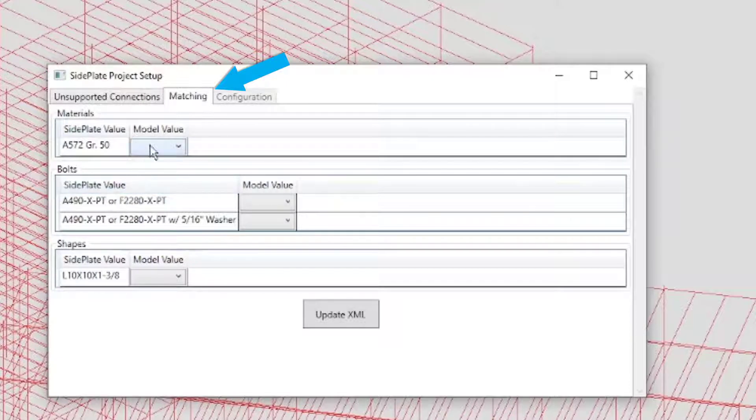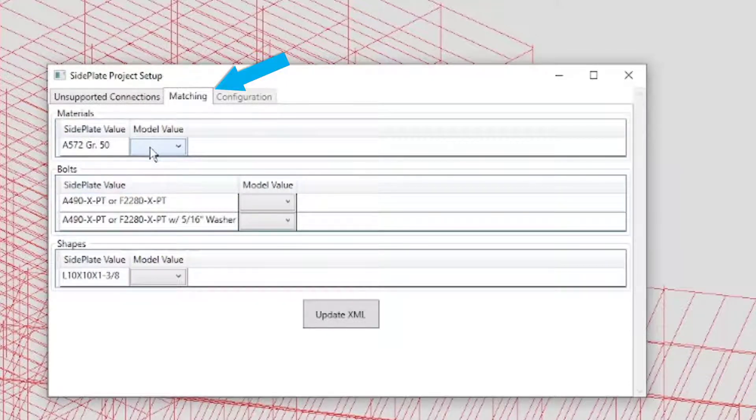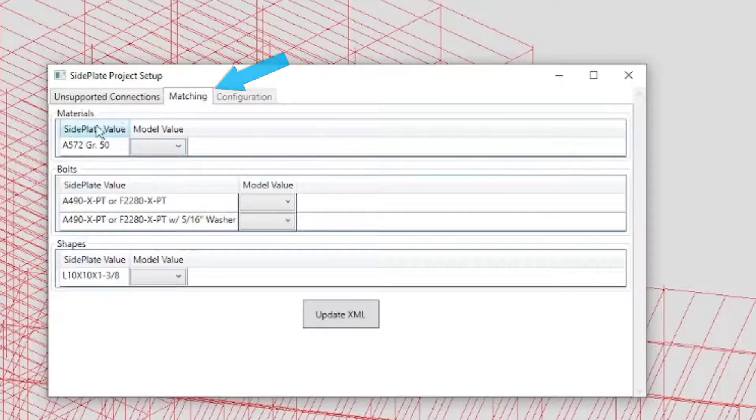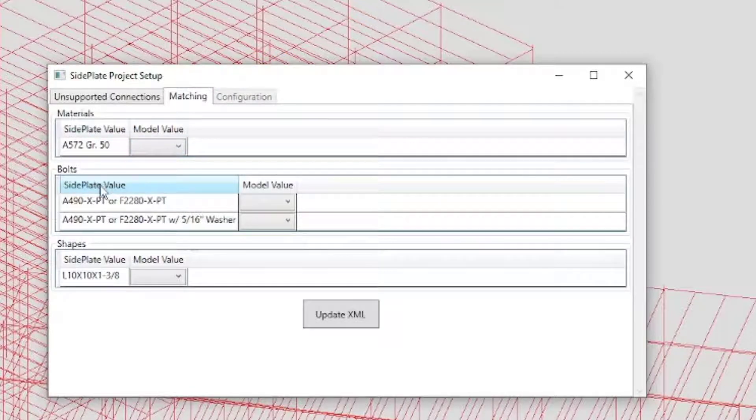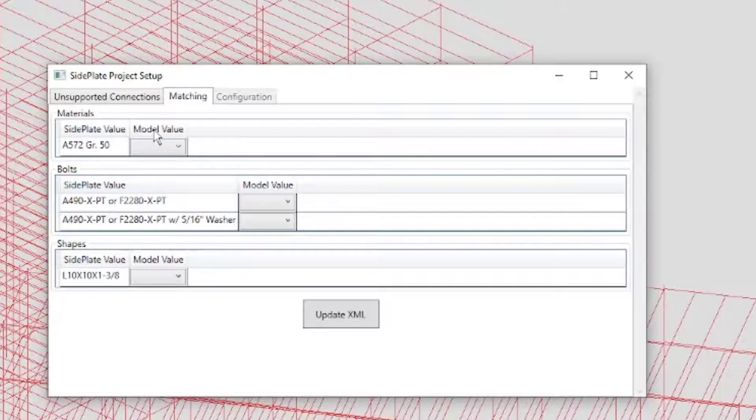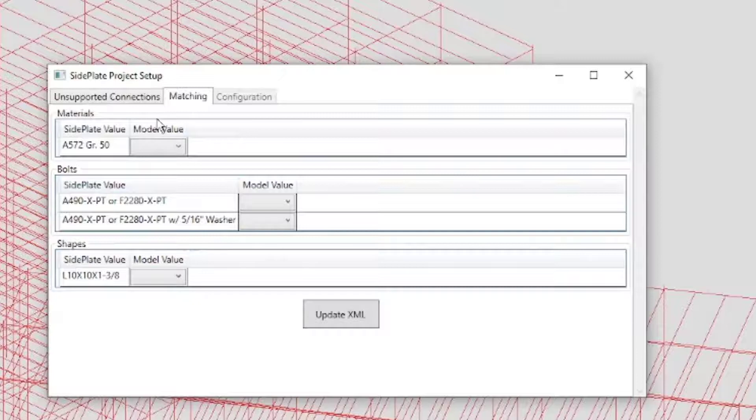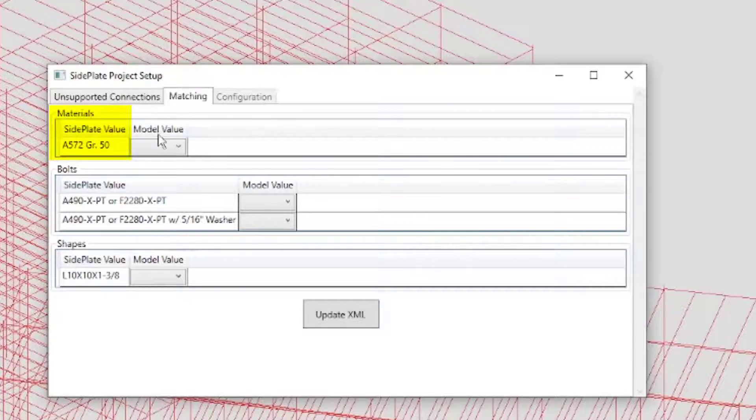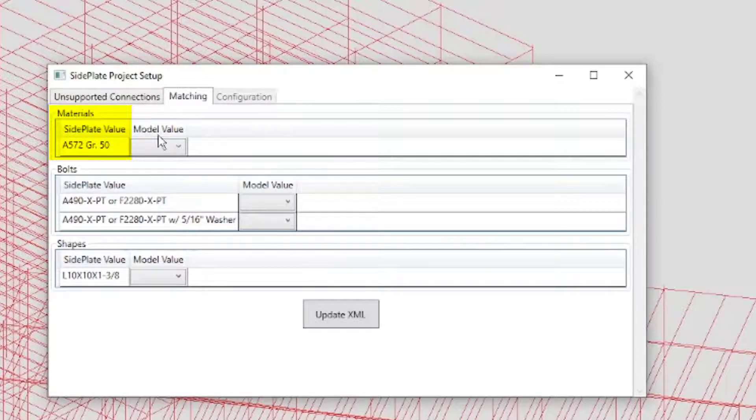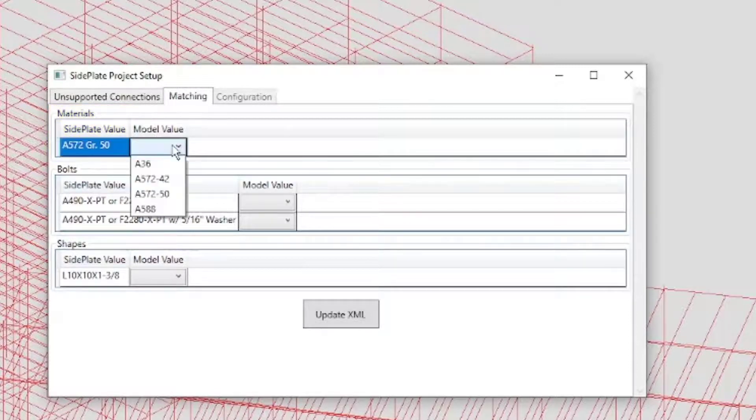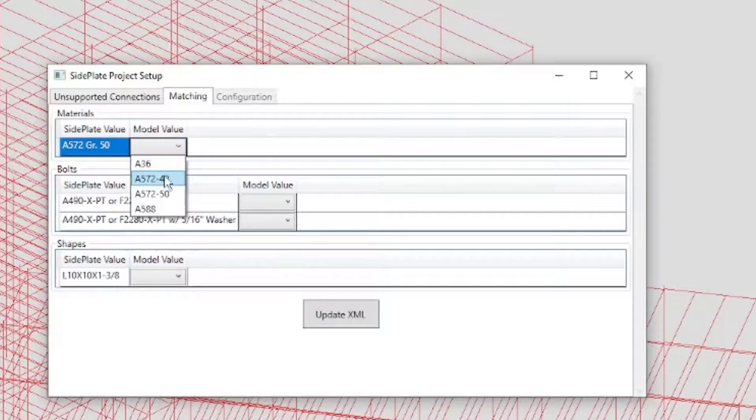The side plate values are what the engineer designed for. In the Model Value Selection drop-down, select the closest equivalent to match the side plate value from your SDS2 model. For example, in Materials, it lists A572 Grade 50. Open the drop-down and select A572-50.